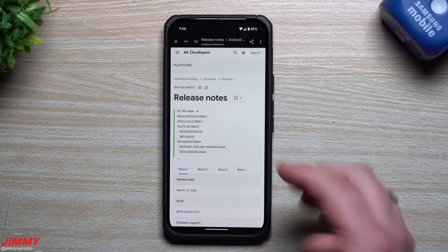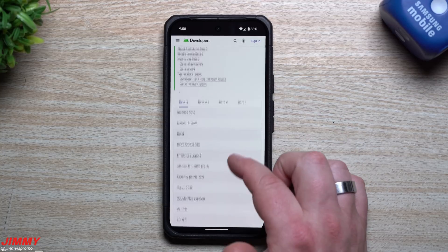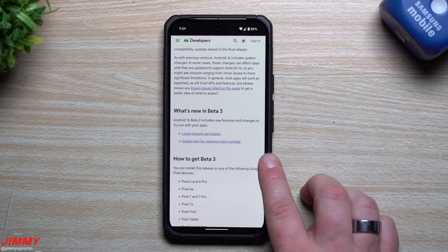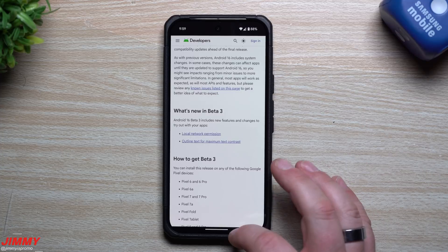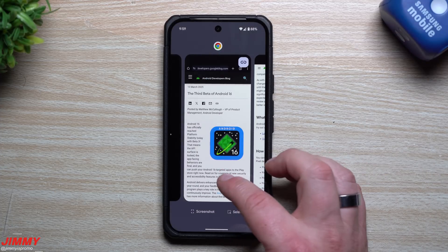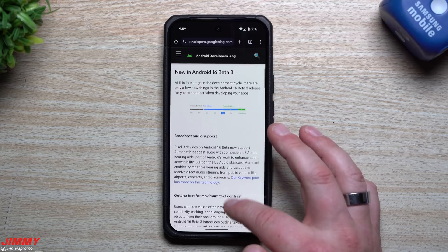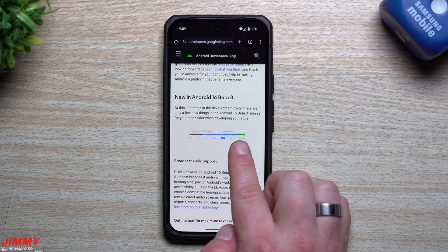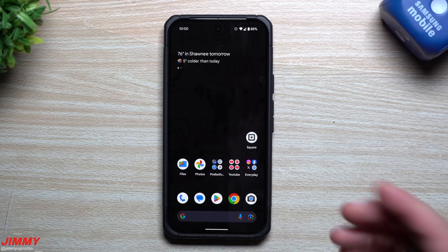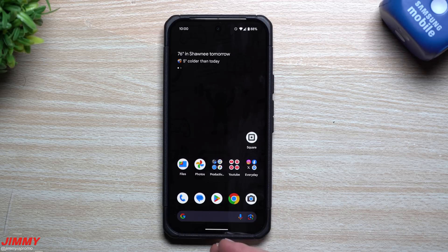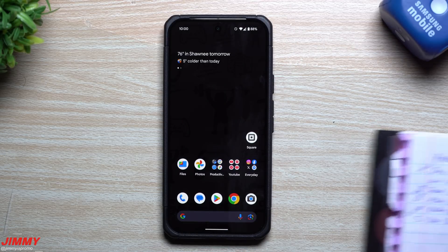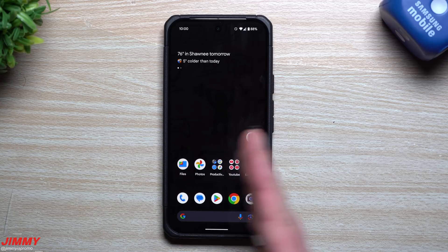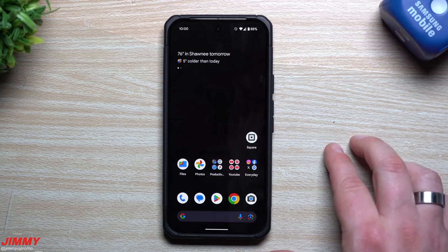That's everything I wanted to share today. We covered the release notes, release date and information, how to join the beta, which devices can join, what developers can do now that platform stability has been reached, everything new in Beta 3 versus Beta 2, and the timeline — one more beta in April and the final release of Android 16 in May. If there's anything I missed, let me know in the comments so I can note it down and possibly make a future video covering all the changes across all the betas.